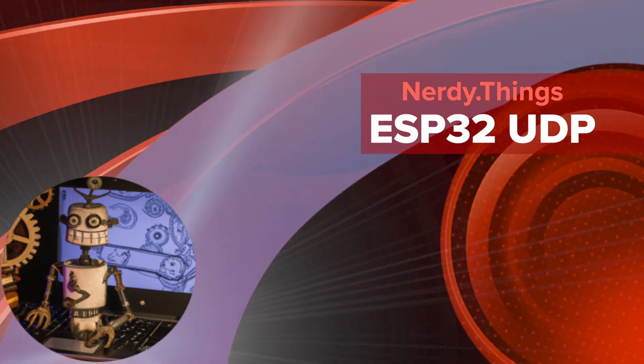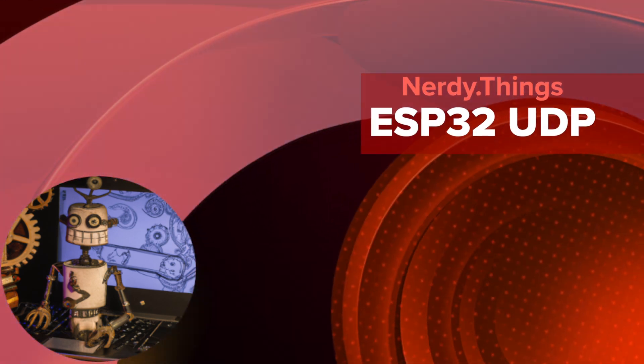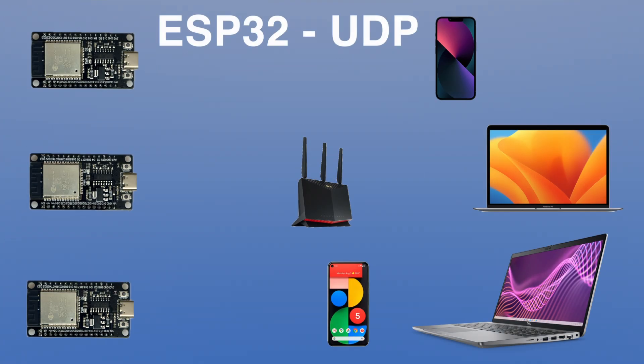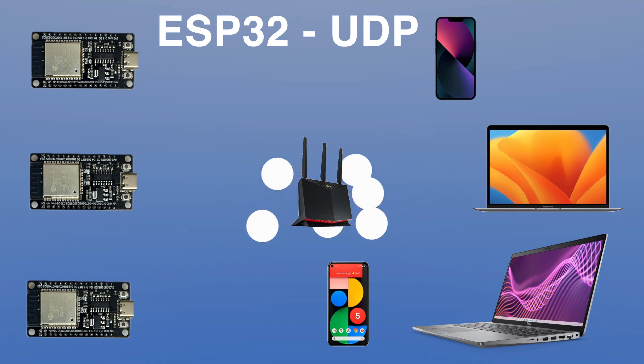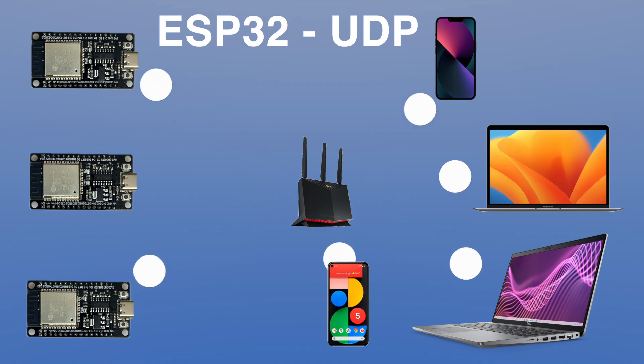Hello and welcome to the Nerdy Things channel. Today we are going to send UDP messages from the ESP to all devices in our local network. If you don't remember what is UDP and how it is different from TCP, you can find a useful video in the description below.